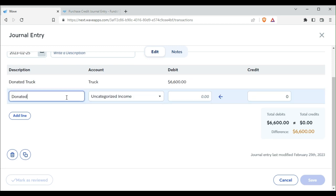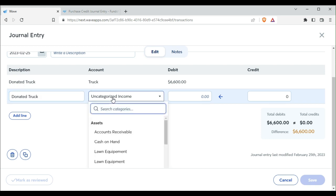And then donated truck. So we know these two transactions belong to each other, and here it is under other income.